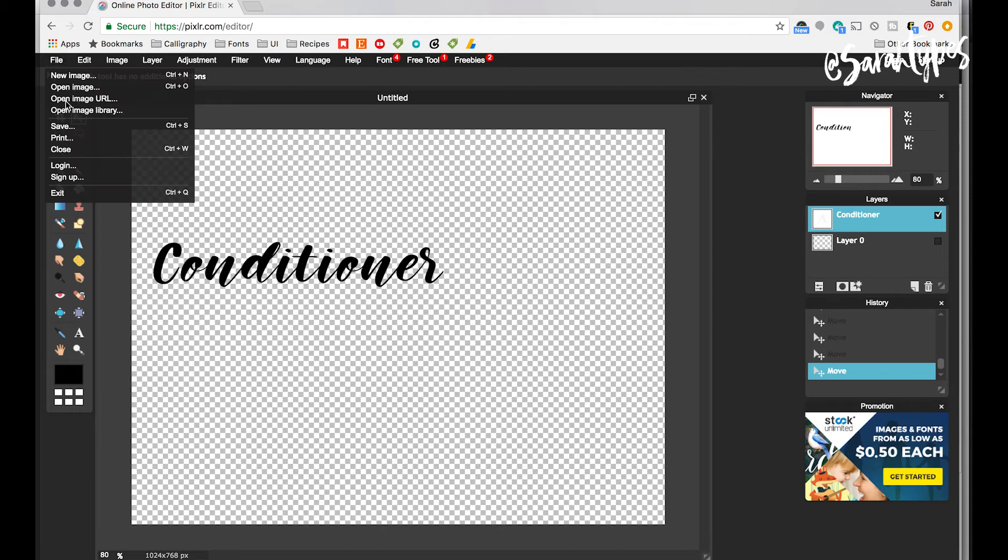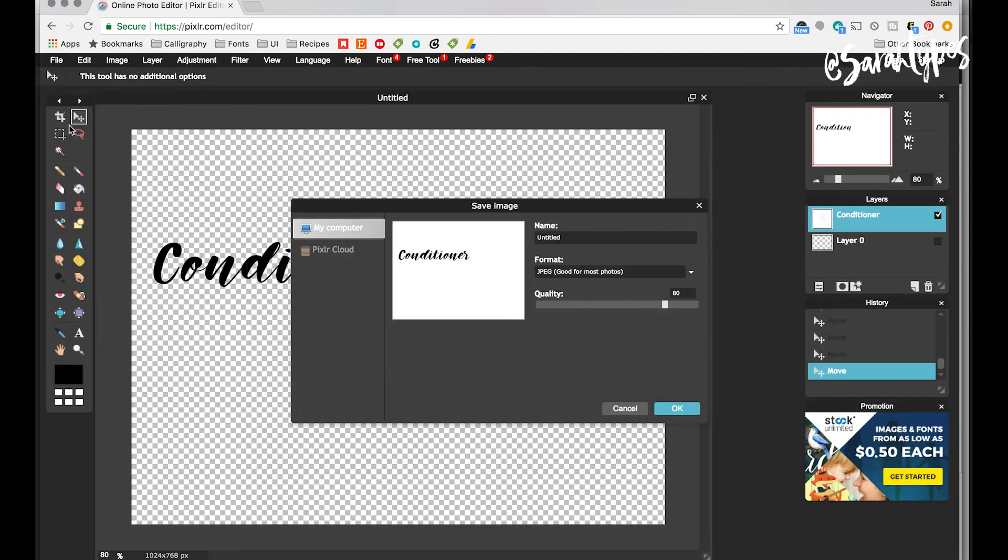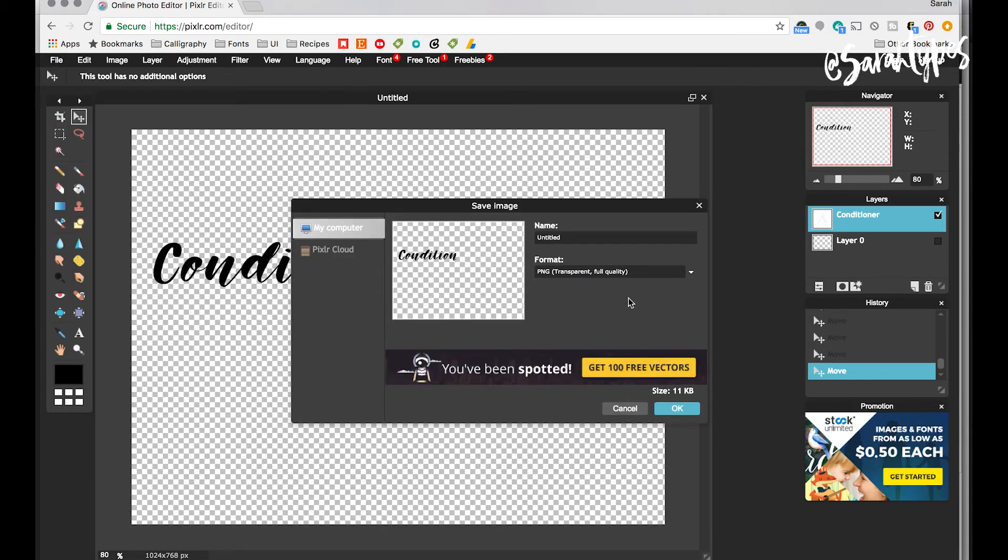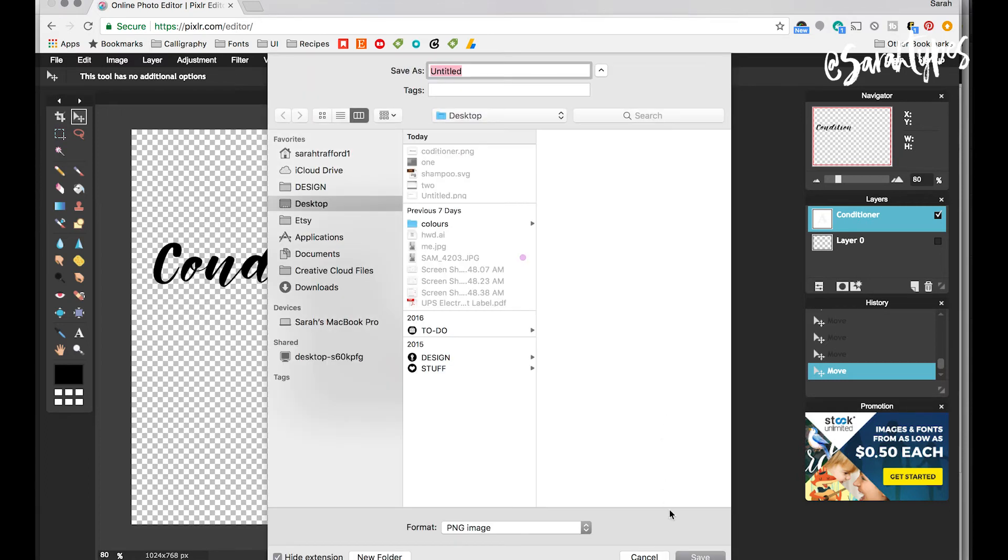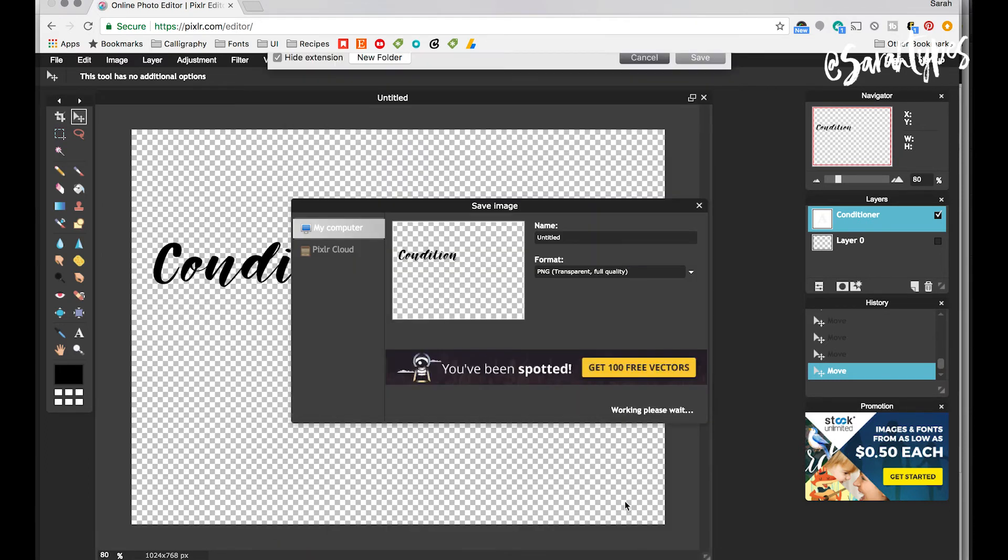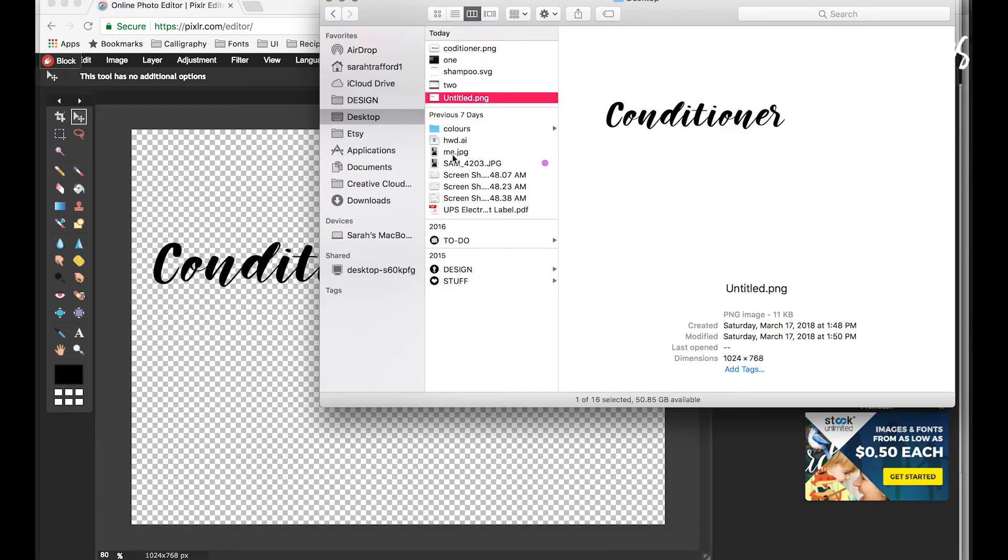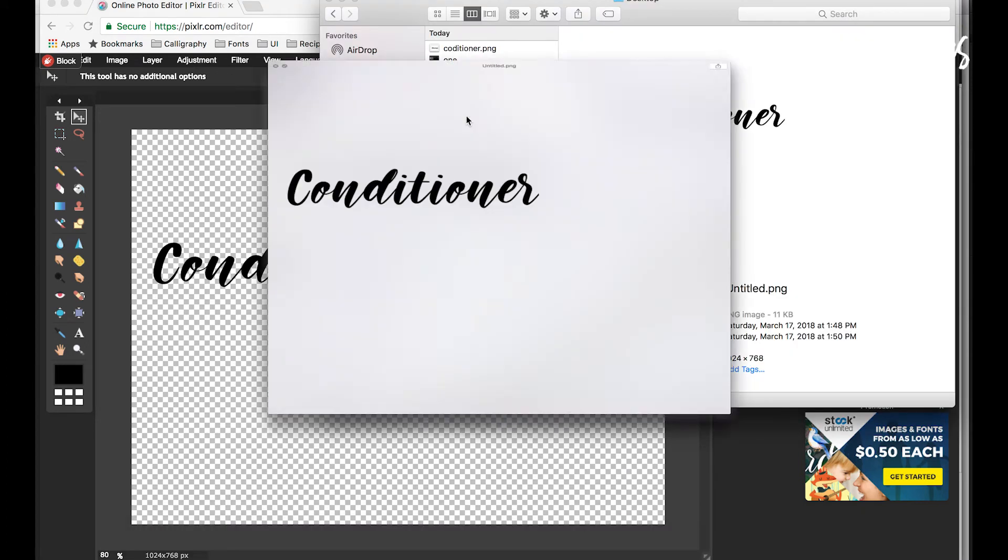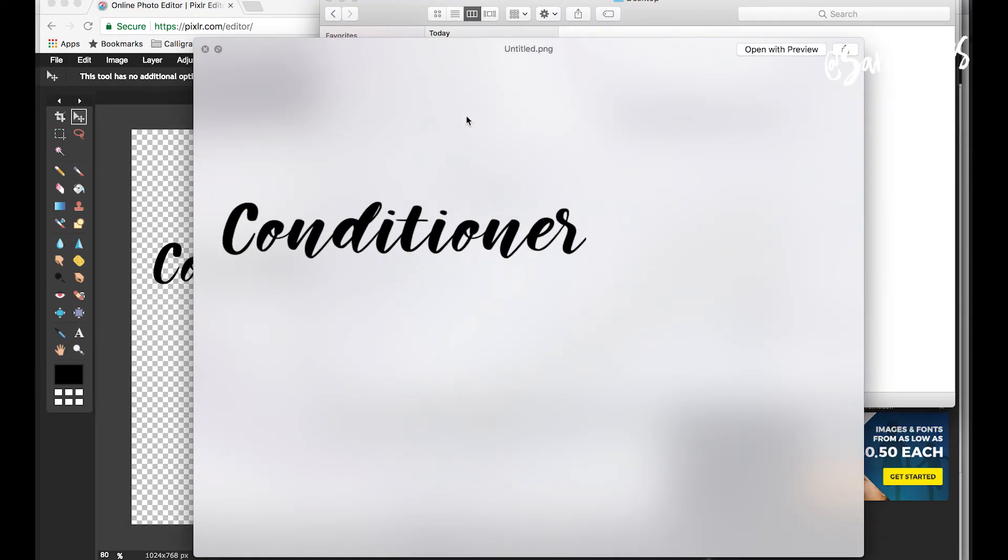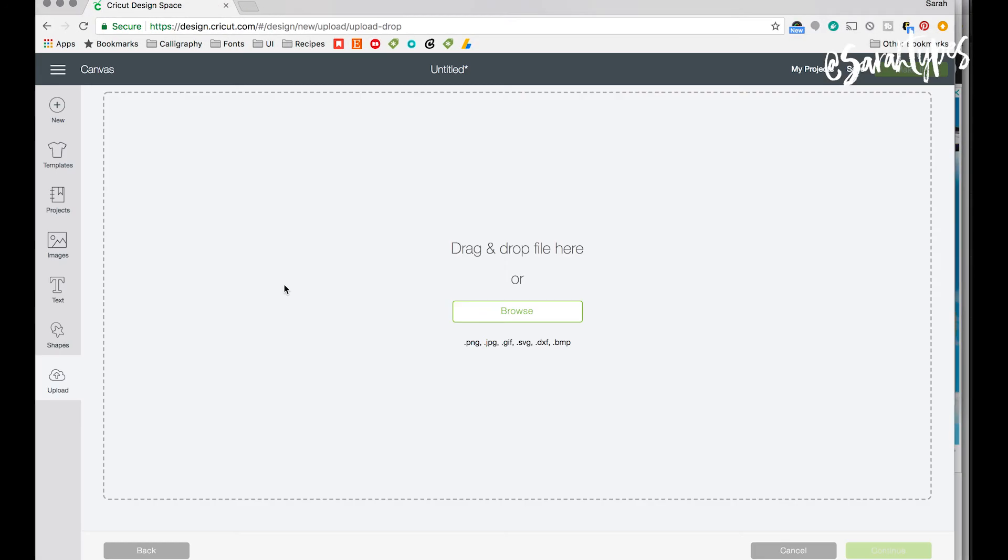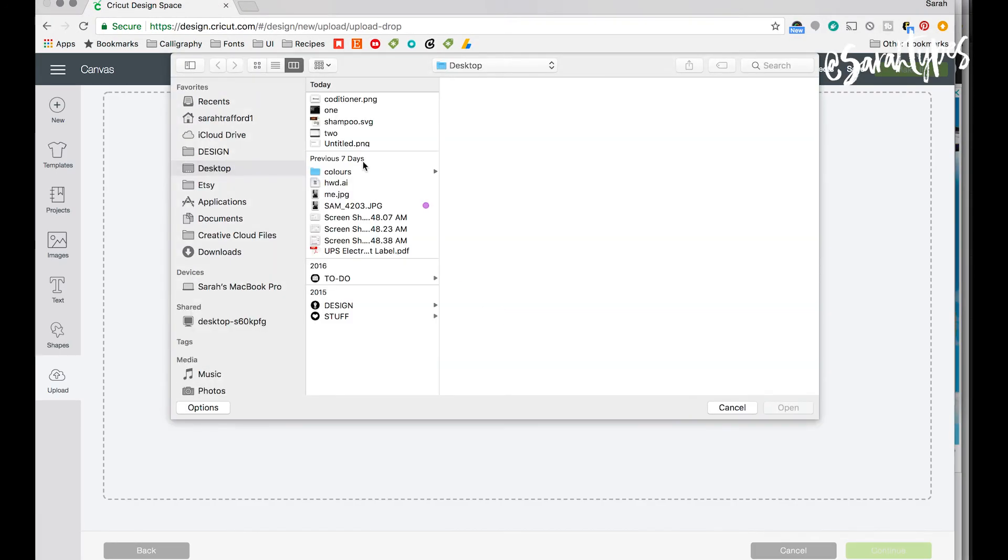So now that that's done I'm going to click save and I'm going to make sure I select the PNG format and then click OK. So that website Pixlr is totally free. It's a little buggy so just be aware, but it worked for this purpose, so if you don't have Adobe then that's a great way to do it.